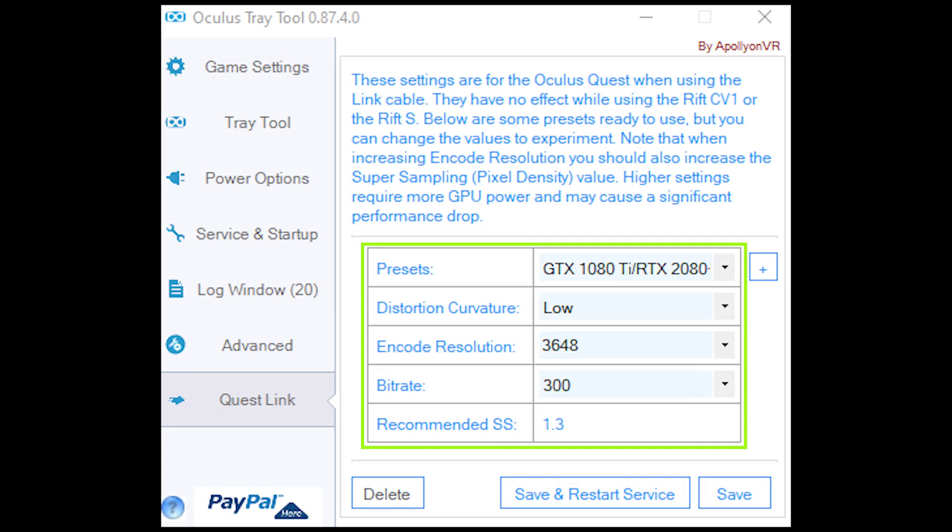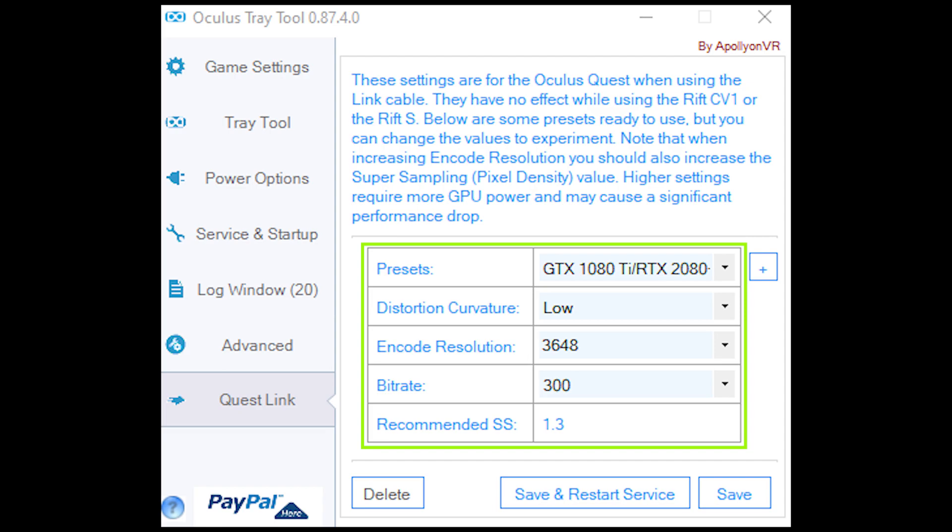And here we have the actual Quest Link presets. It only has a few of them on there. I tend to choose the GTX 1080 preset. It's already there. It seems to work with that setting so I don't actually edit that. I just use that setting as it is.